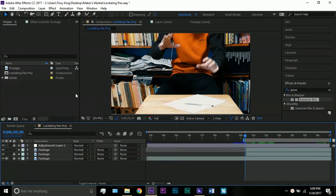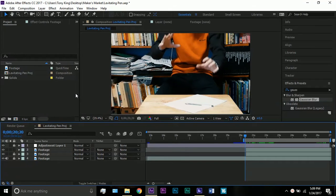Hello and welcome to a new After Effects tutorial. I'm Tony King and in this tutorial we will be making this.